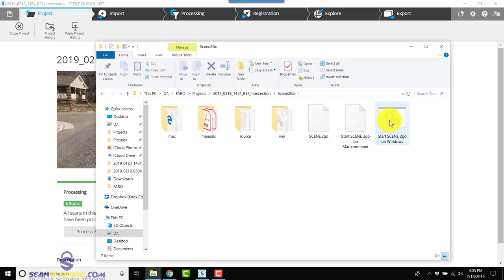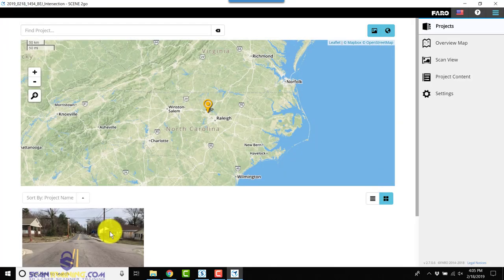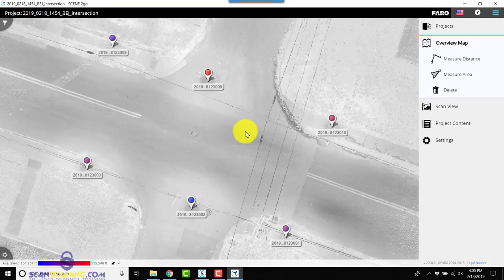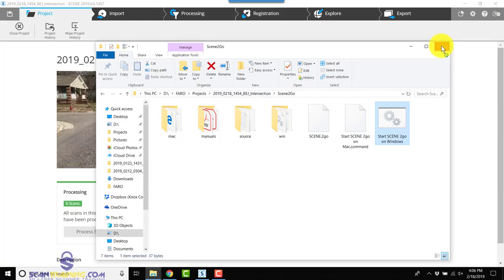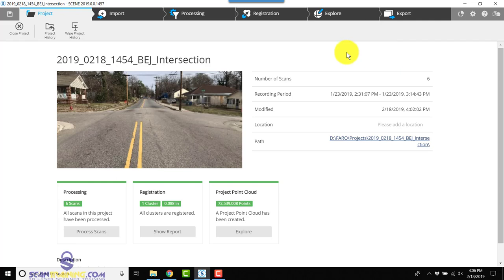And then click Start Scene to Go on Windows, and this will open your Scene to Go project. Now let's look at creating an orthographic image for use in Faro Zone 3D.